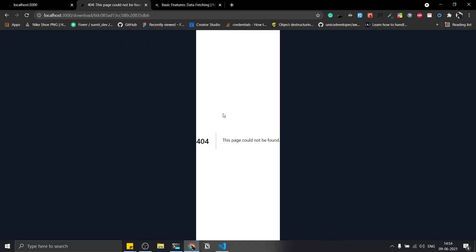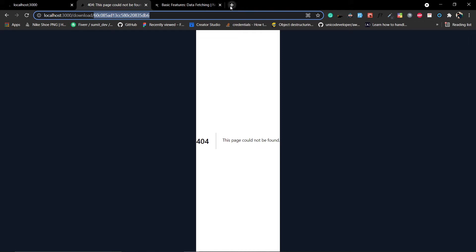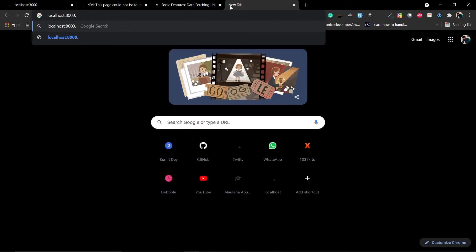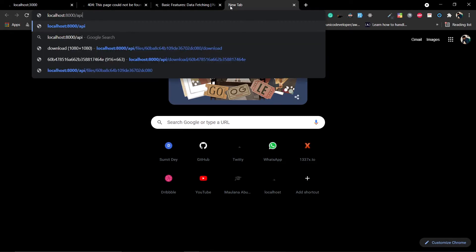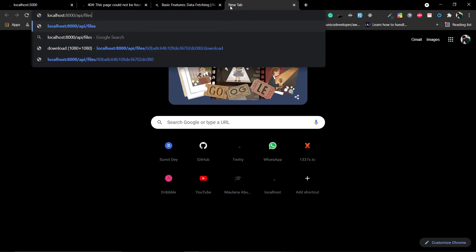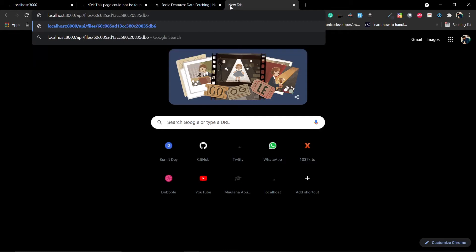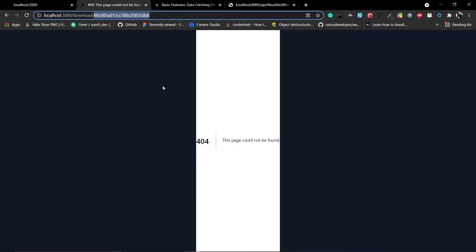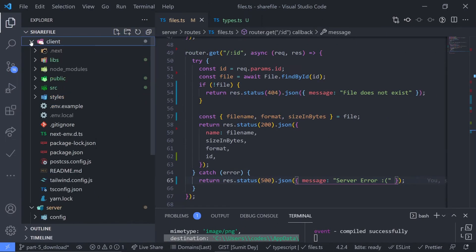Just go to the browser — it's a normal GET request so we can do this from the browser. Copy the file id, then make a request to localhost:8000/api/files/{id} and hit enter. I should get the file — and yes, I get the name, sizeInBytes, format, and id.